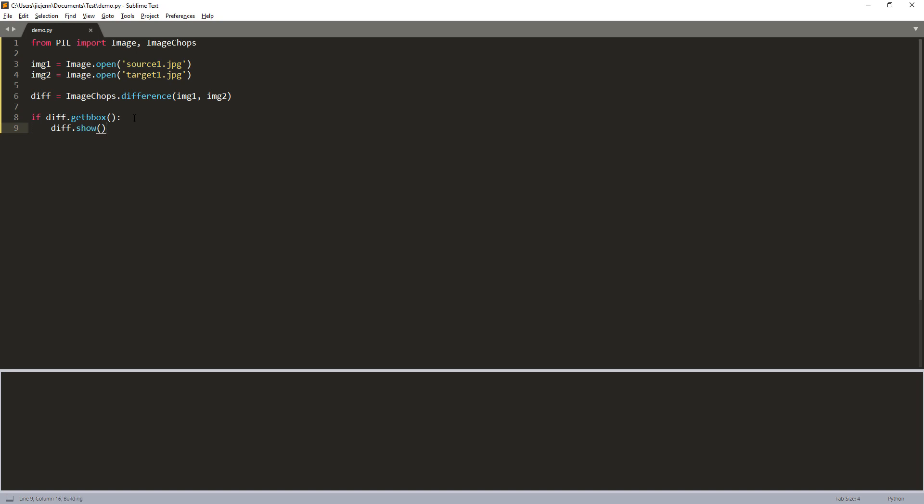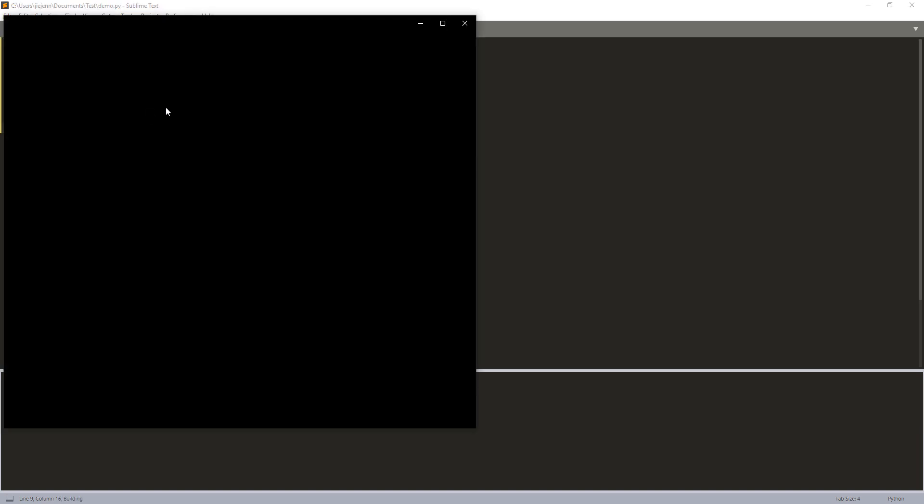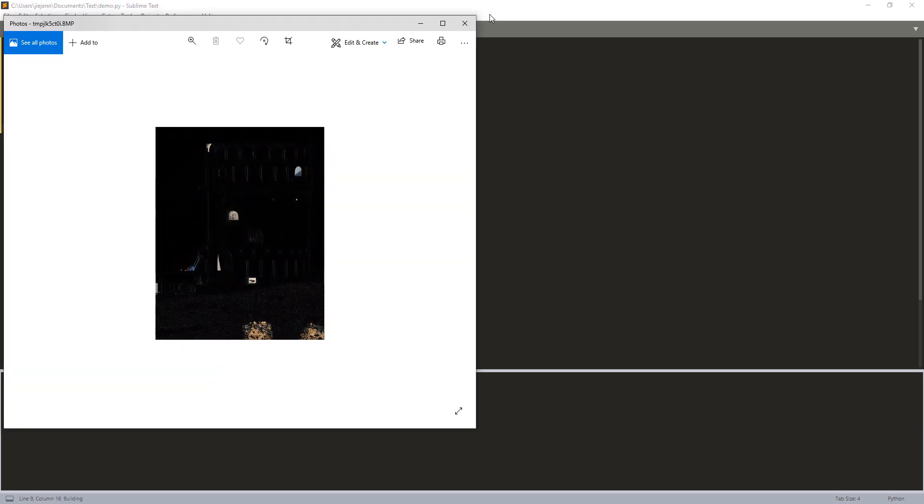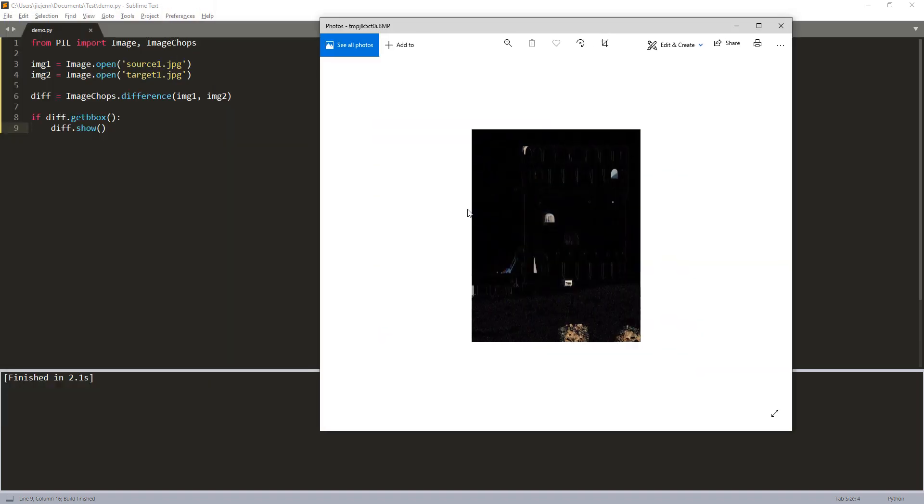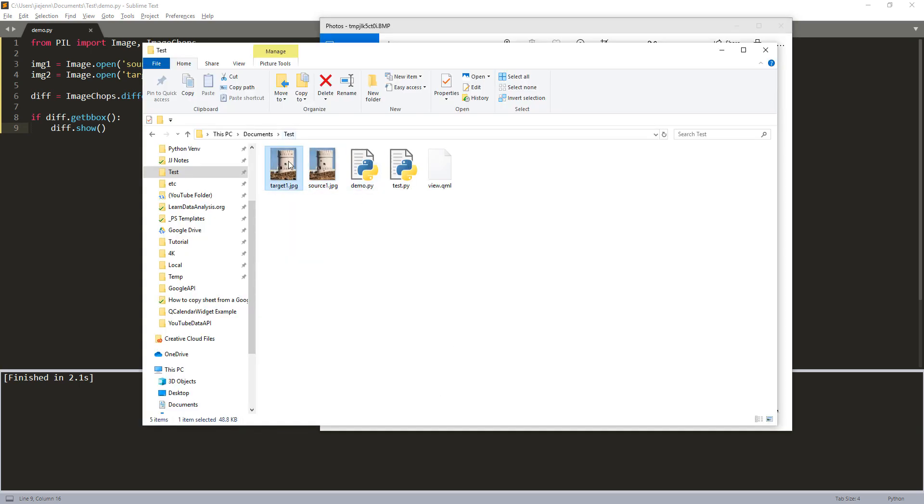Now, if I run the Python script, it's going to display the image with the differences highlighted. So here, let me open the source and the target image.